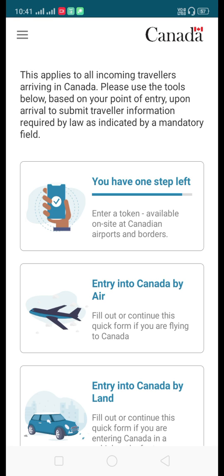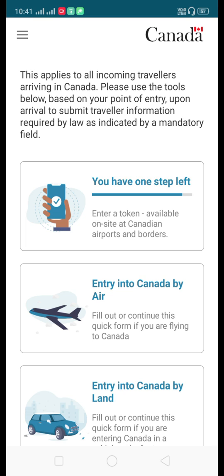I hope you understand the step-by-step process of how to enter information through the ArriveCAN app and that I have answered all your queries. Please subscribe to my channel for the latest updates and videos about Canada immigration. If you liked the video, please click the like button — thank you.